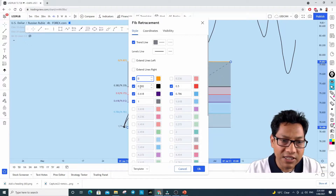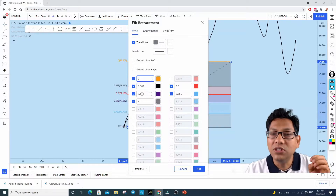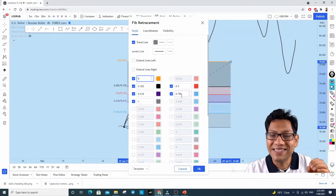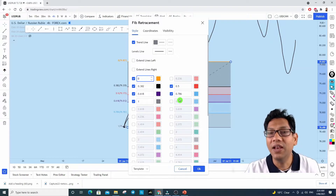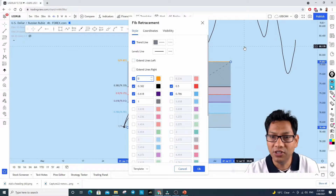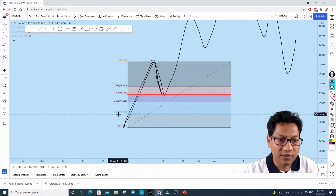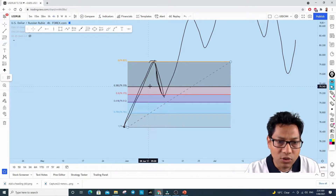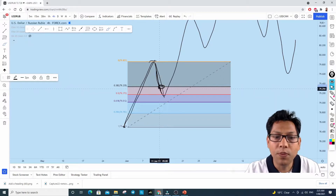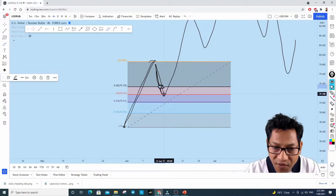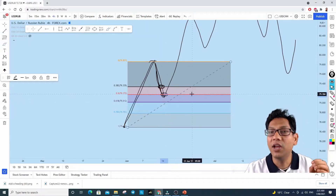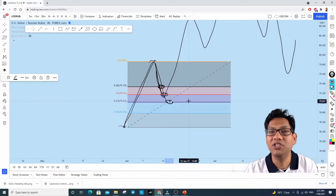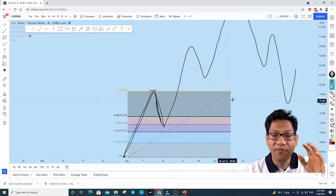The main levels we need to consider are: 38.2%, 50%, 61.8%, and 78.6%. These are the Fibonacci levels we will be looking at. When there is a retracement and the price came to this zone, that is 38.2% Fibonacci retracement. If the price came further below, that is 50% Fibonacci retracement. If the price came even further down, that is what we call 61.8% Fibonacci retracement.